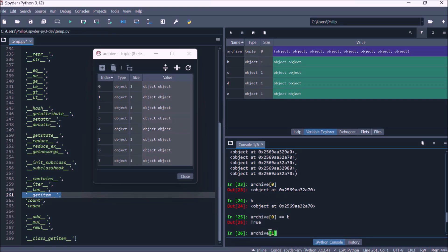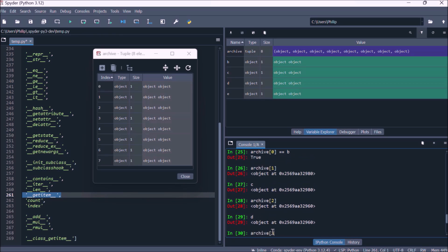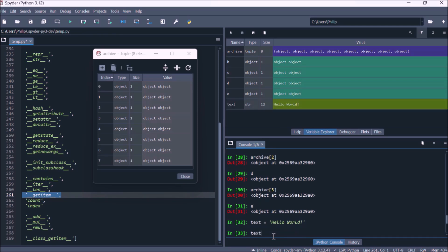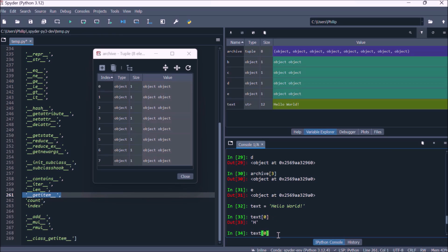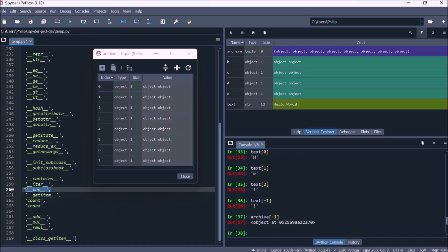Archive at index zero is essentially a label, and if we look at label b, we can see these point to the same object. Archive at index one points to the same object as label c. If we assign the string 'hello world' to the label 'text', text at index zero gives capital H, index one gives lowercase e, index two gives lowercase l, and text at index minus one gives the last value, which is the exclamation mark. We can get the last reference in archive by typing archive at index minus one.